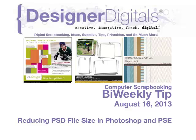I'm often asked if there's any way to reduce the file size of layered Photoshop files since PSD files with multiple layers can take up a fair amount of hard drive space.